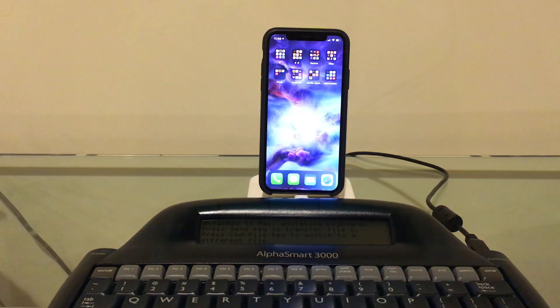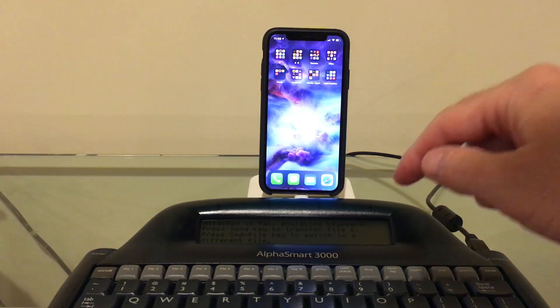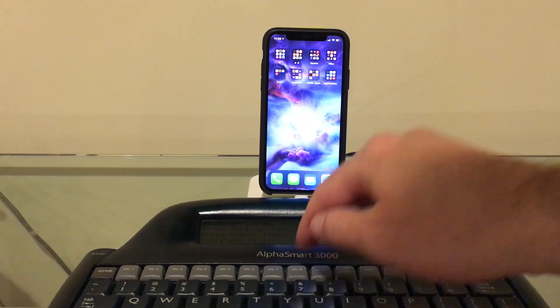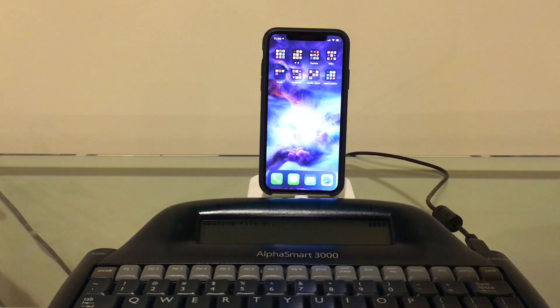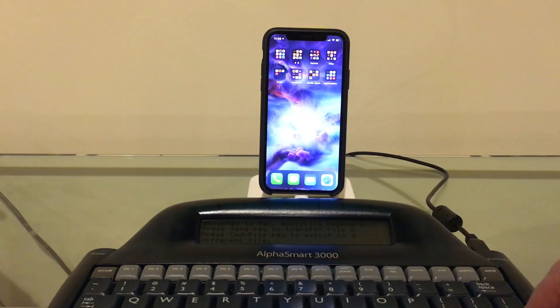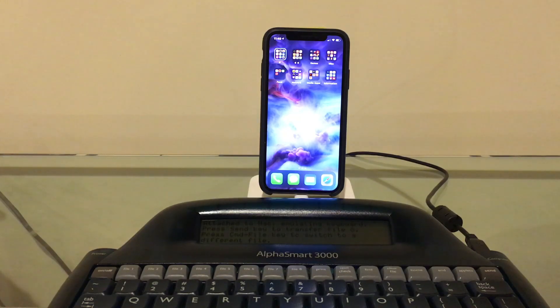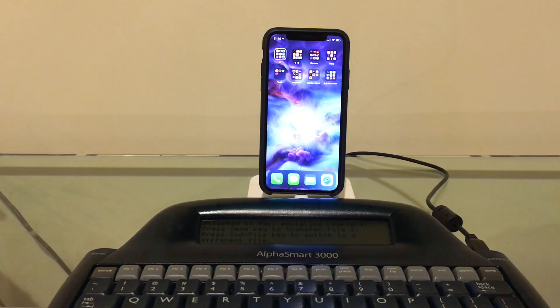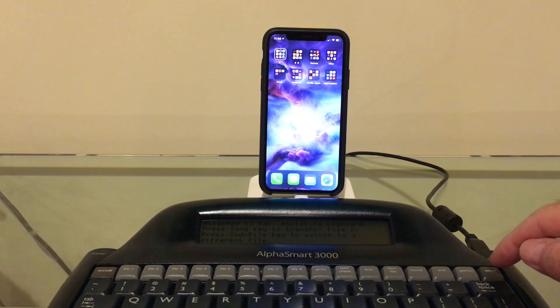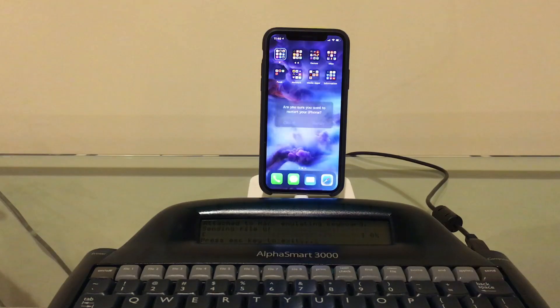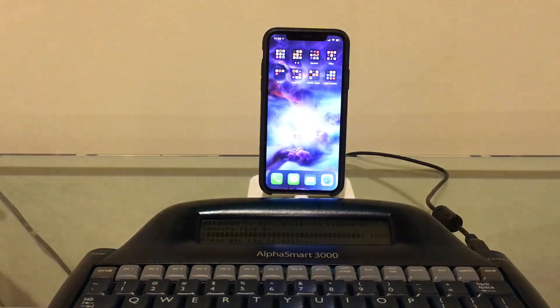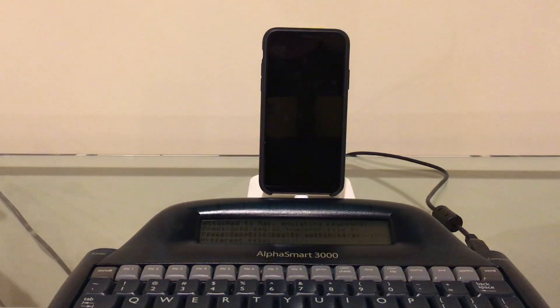Got one other macro I can show you here. Let's try to reboot the iPhone. Here we go. Voilà!